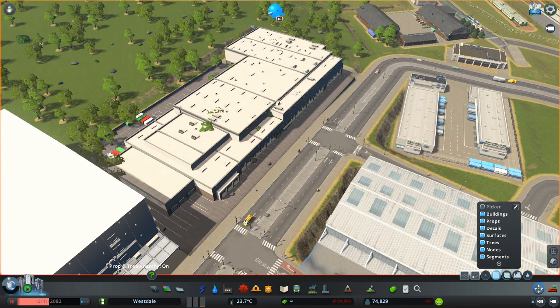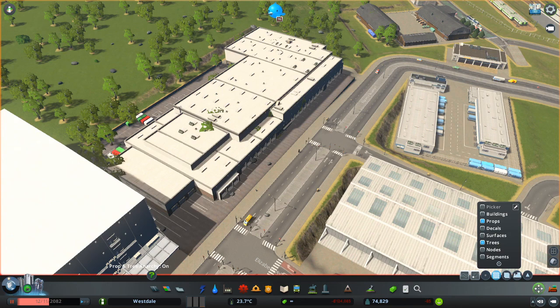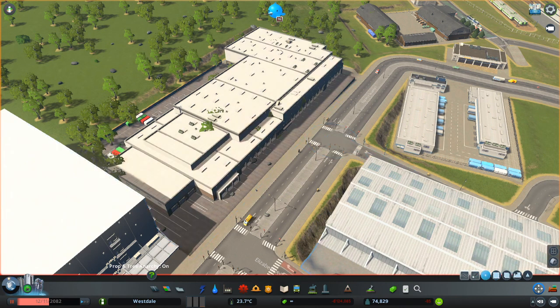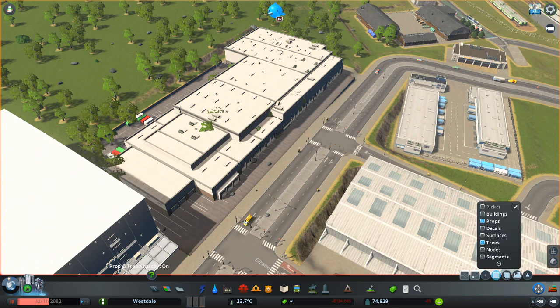Currently it's set to select everything. We just want to remove trees and props — the rocks are props. So everything else we want to deselect, because if we leave roads and nodes selected, this is going to destroy the roads. Those points on the road are the nodes. So once we've deselected everything we do not want to remove, and have selected just props and trees, we're ready to proceed.